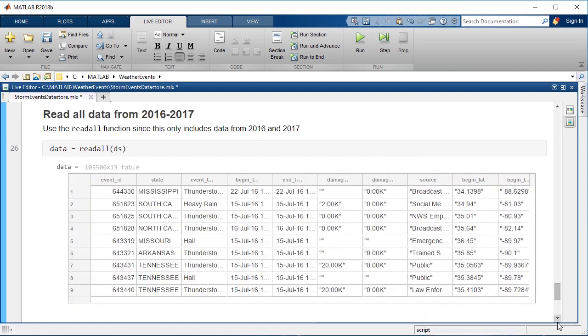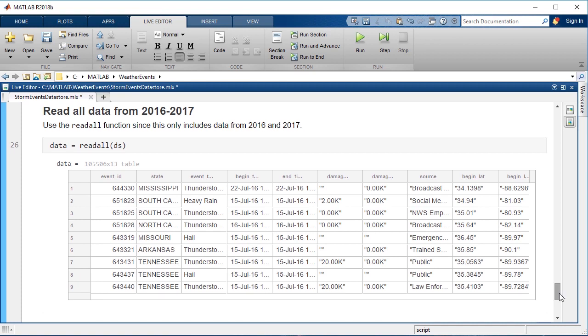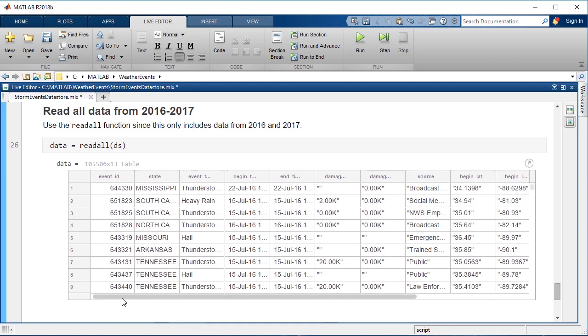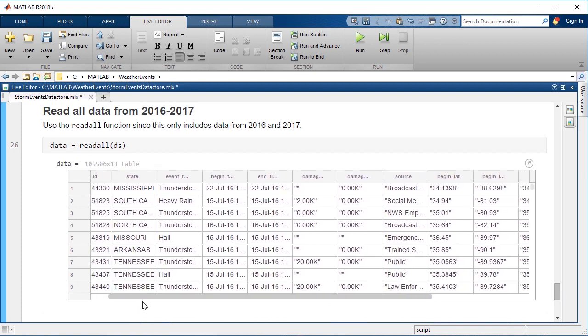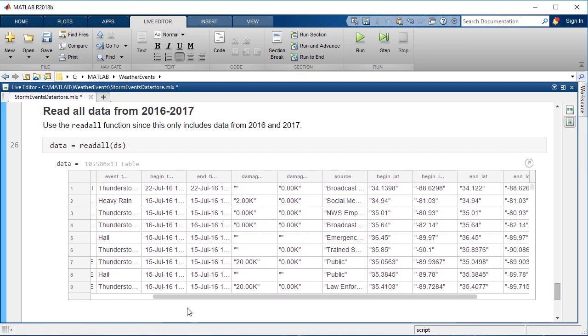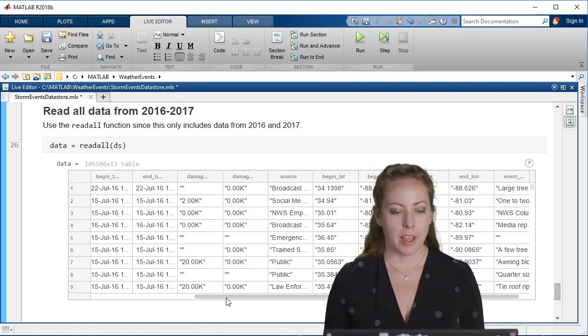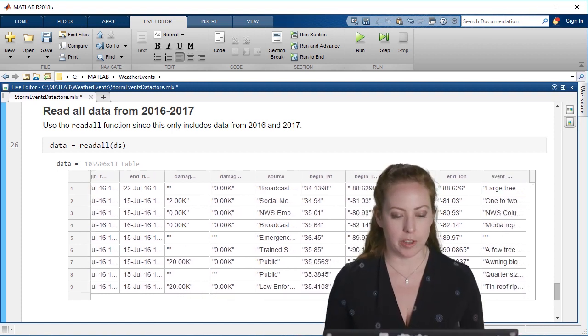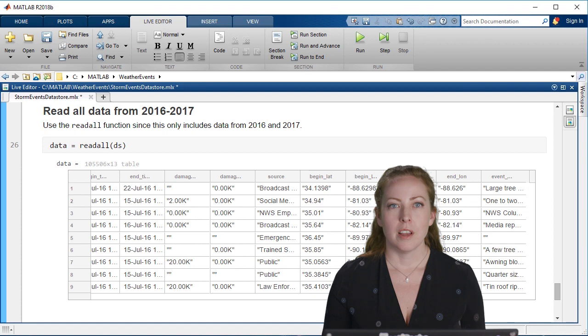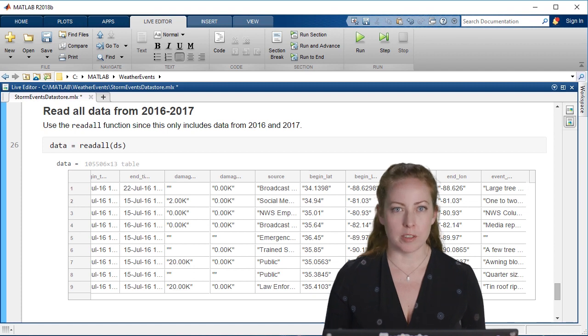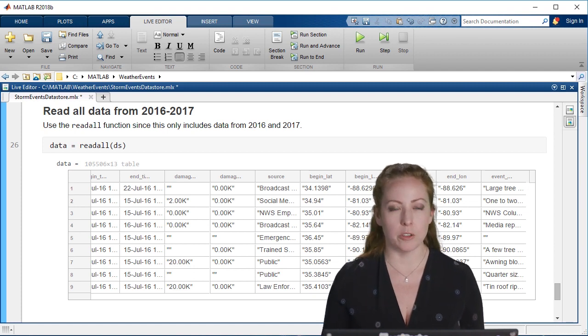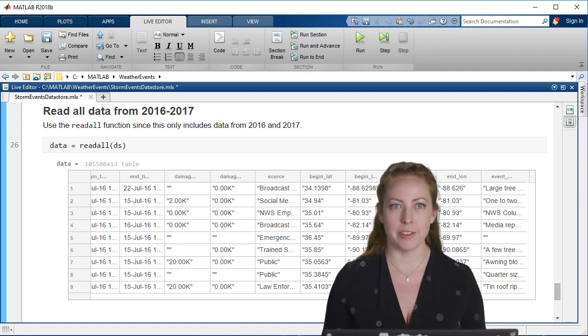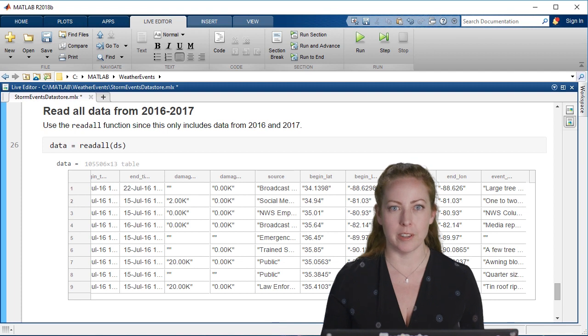In this case, since I only selected two years, I can actually just read all of that in. I know I have enough memory to manage that. As it turns out, there was 105,000 or so lines. That's a manageable set, and I'll continue through my preprocessing now that I've read the data.